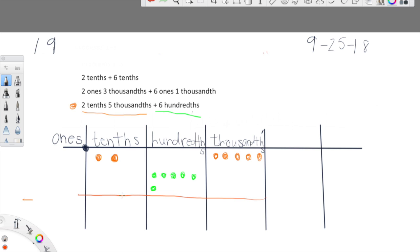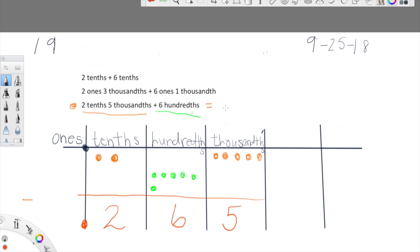So let's see what that looks like. Let's go ahead and add up what we have in tenths. Before we do that, let's bring down a decimal. What do we have in the tenths column? We just have two tenths. What do we have in the hundredths column? We just have those six green hundredths. And then in the thousandths column, we have the five orange thousandths. So two tenths and five thousandths plus six hundredths is equal to 265 thousandths. Pretty cool, huh guys?